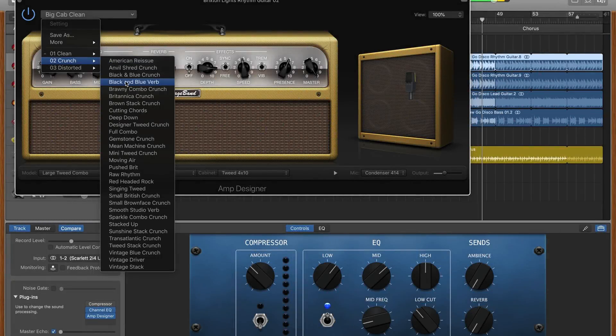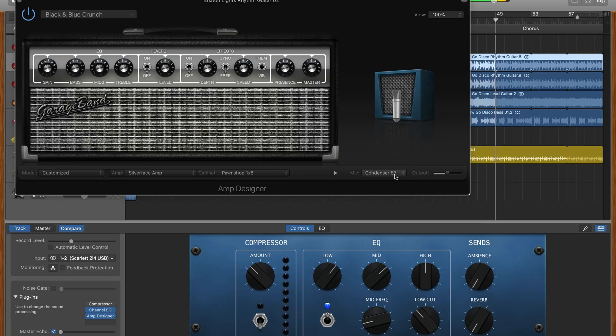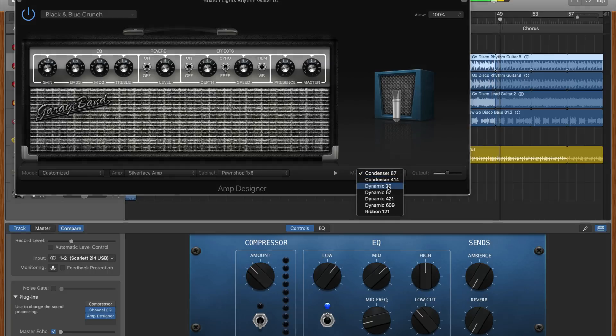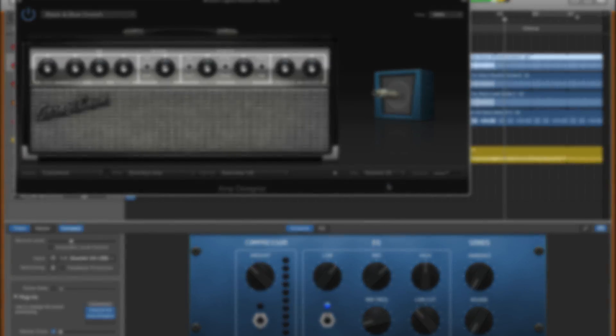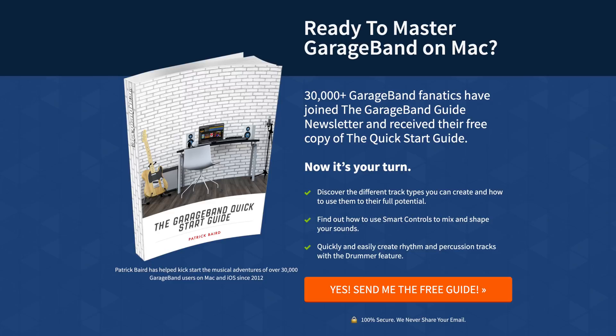And there you have it, everything you need to know about exporting your projects on GarageBand for Mac. If you're just getting started with GarageBand on Mac or just want a refresh on the basics, you can grab a copy of my quick start guide completely free. I'll put a link to that down in the description below.